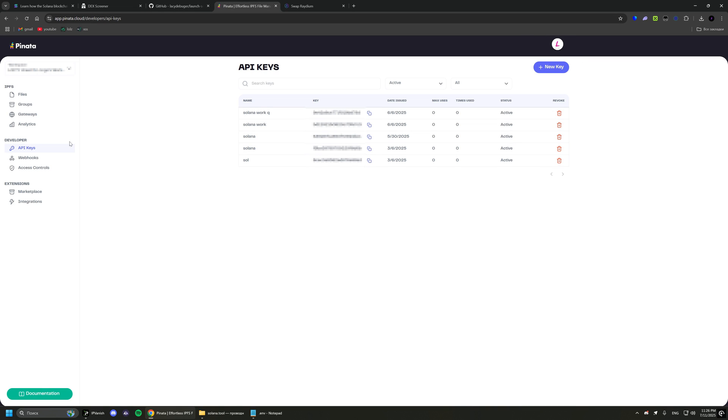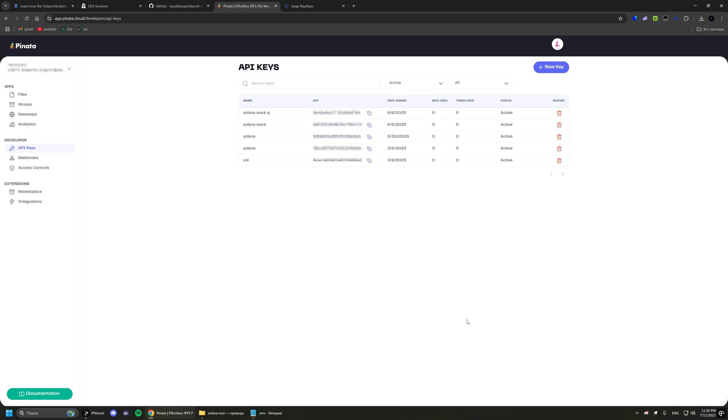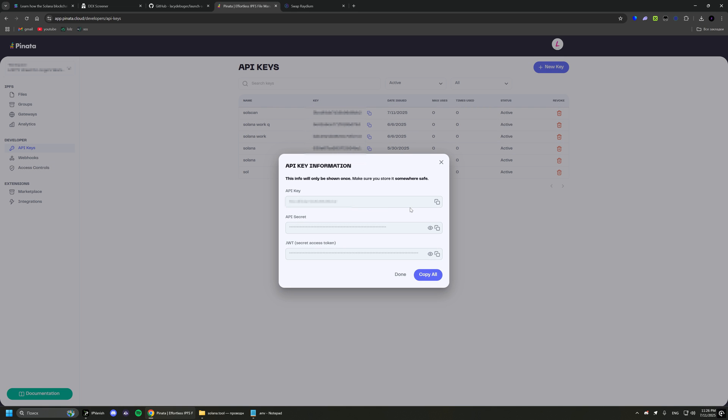For the next two variables, you need to create an account on Pinata and create an API key. This is so that you can set a logo for the token.